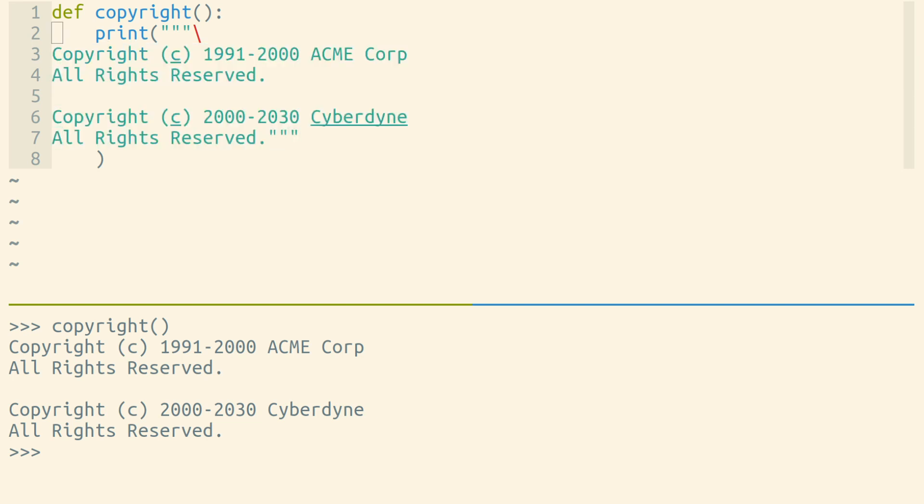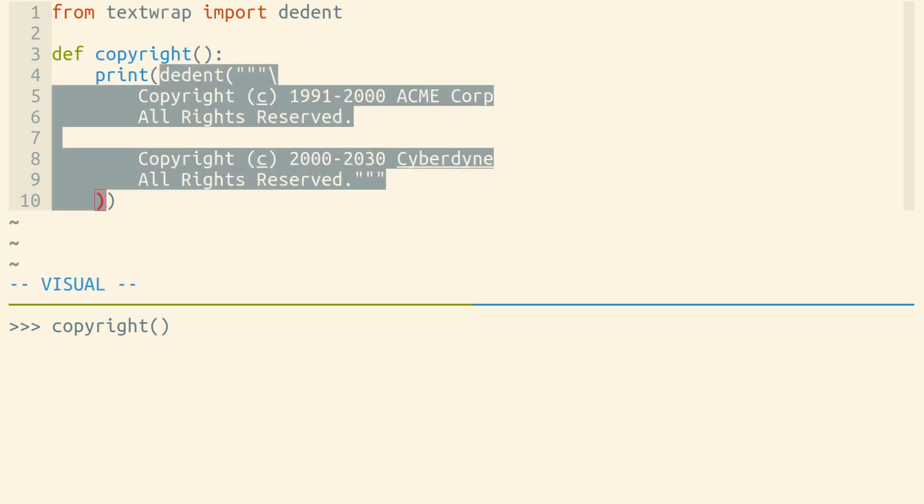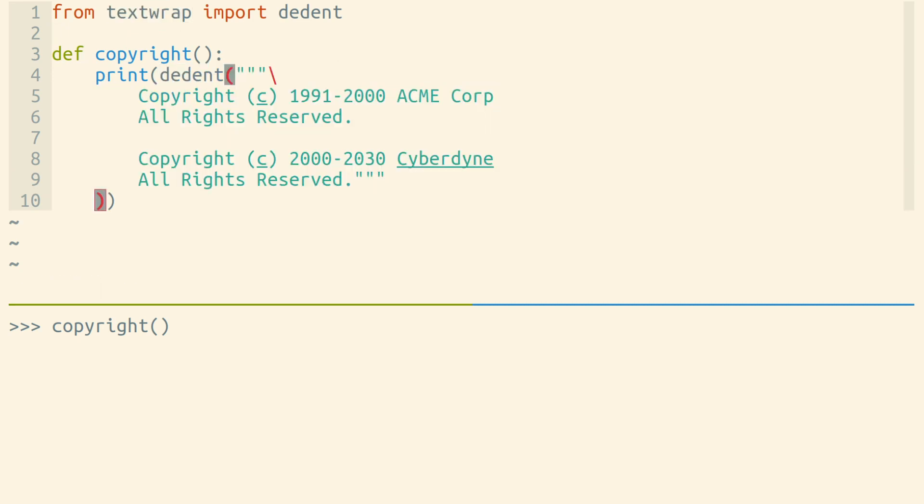We could fix this problem in Python by using the dedent function in Python's textwrap module. Dedent allows us to indent our code however we'd like. So our multi-line string here is actually indented, but dedent will dedent it for us.